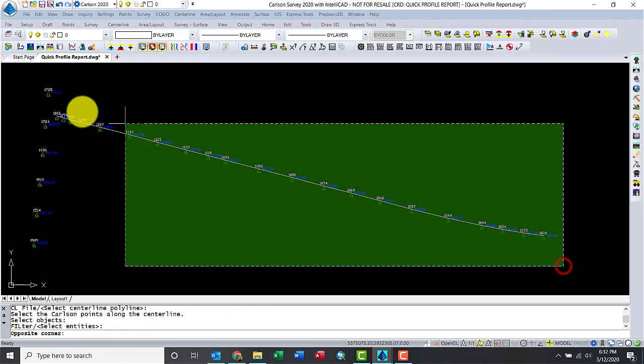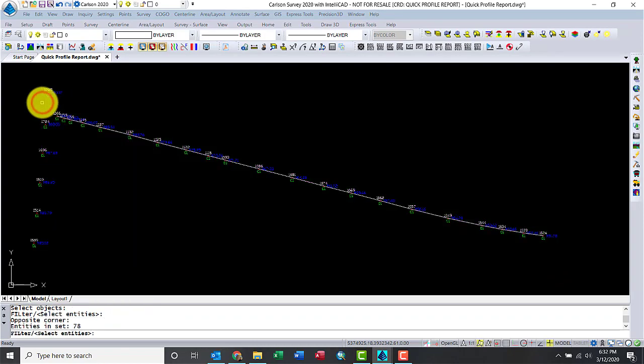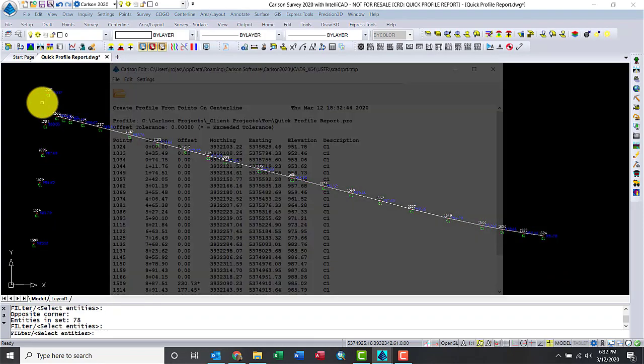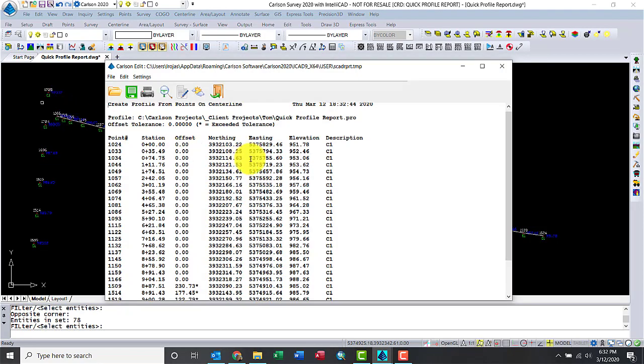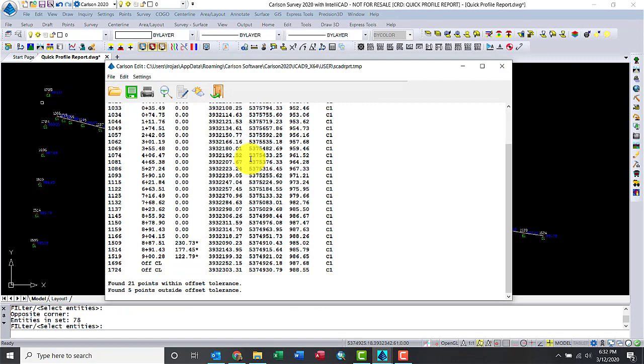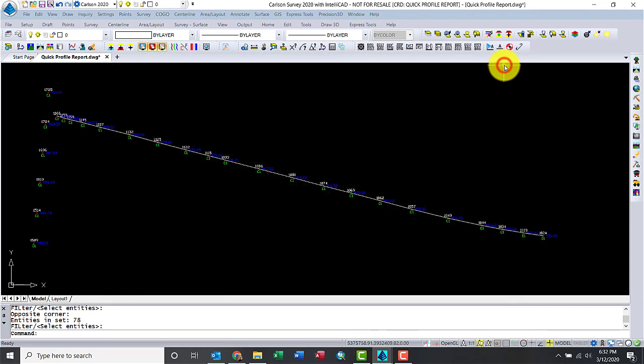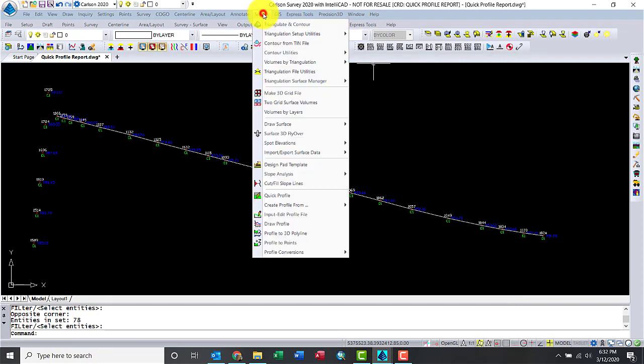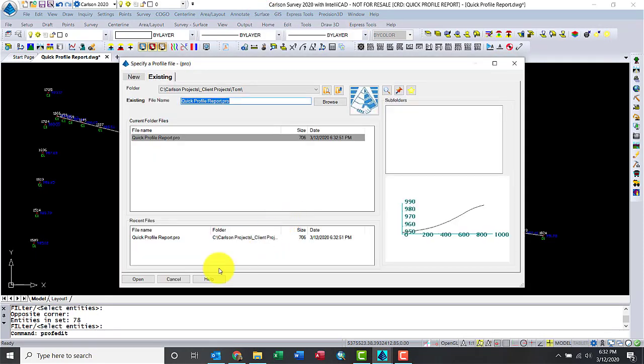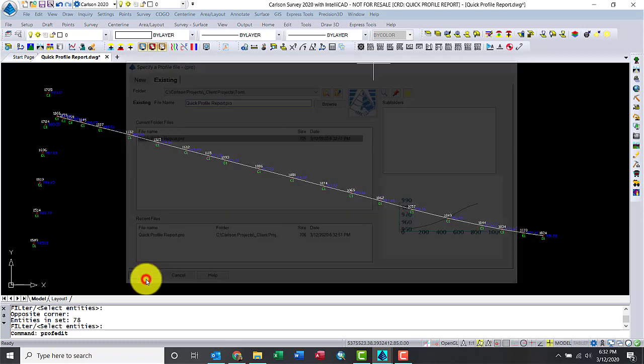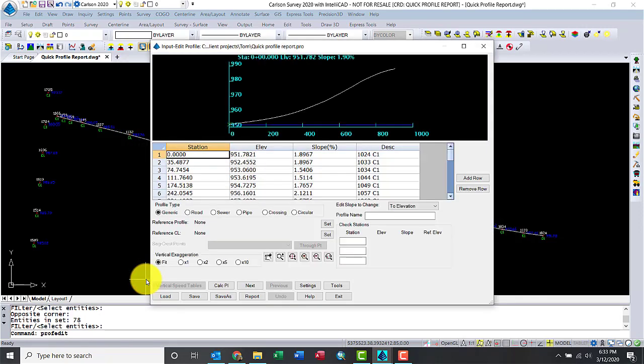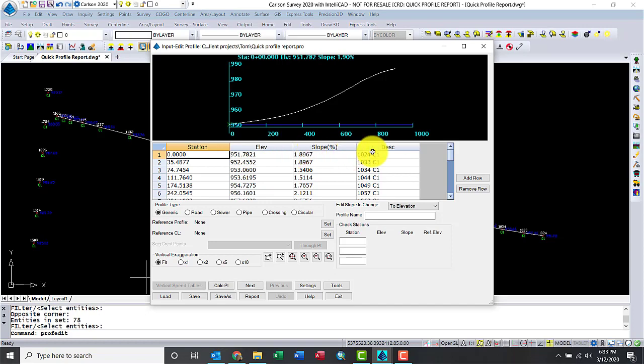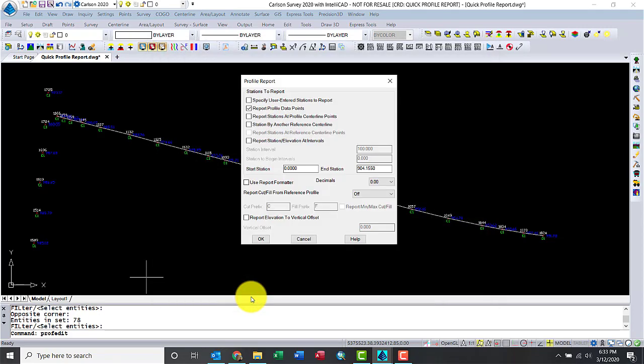Now let's do a window selection here. There we go. Found all the points that I need. I see point number, station offset, northeast elevation. I'm good. So now I have a PRO file, a profile. Let's go back to Surface, Input, Edit. That's my PRO file. There we go. That's my profile. You can see I have the elevation, slope, and description. Let's click on Report.